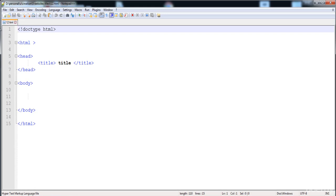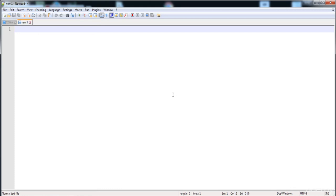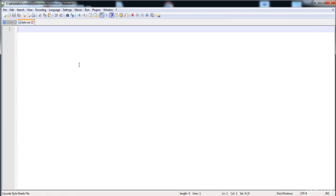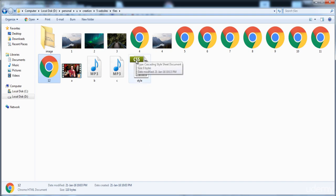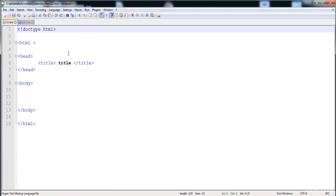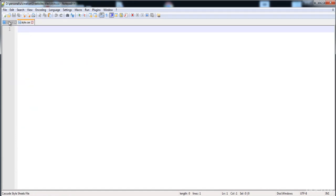First I am going to teach you the external style sheet. Create a new file and save it with the extension dot CSS. Here I'm going to save the CSS file — I'll give it the name style.css and save it. This is the external style sheet, a CSS file. If you write any CSS code in this file, all the styles are applied to the web pages which have a link with this file.